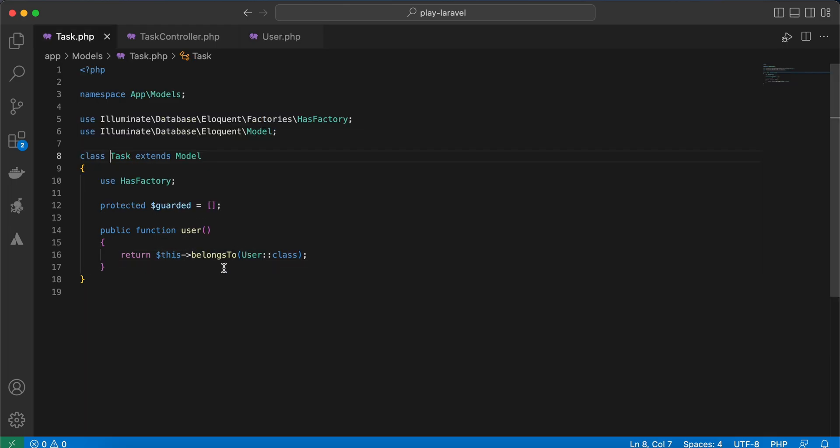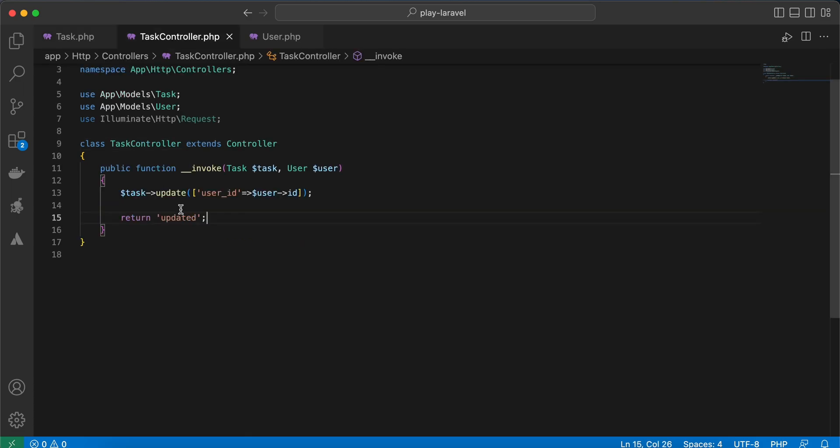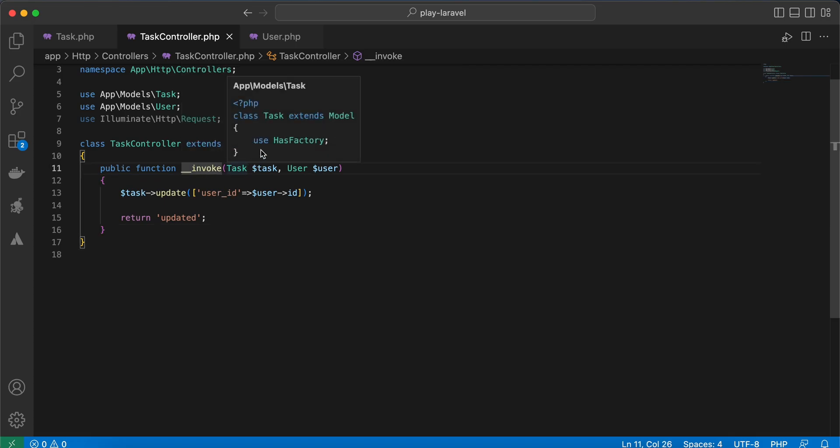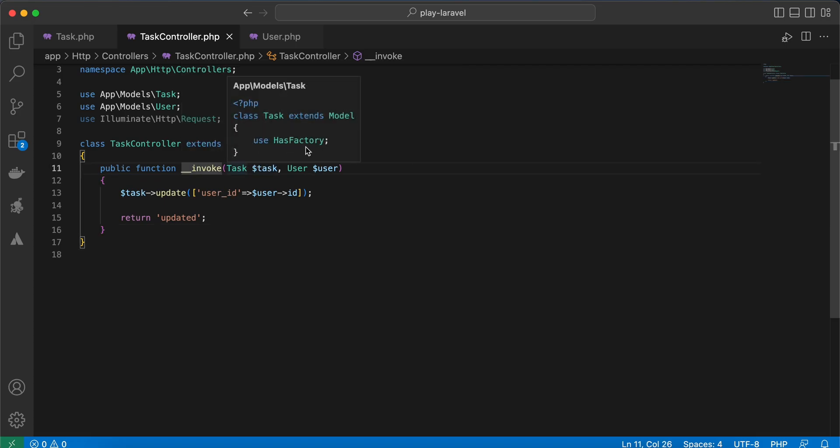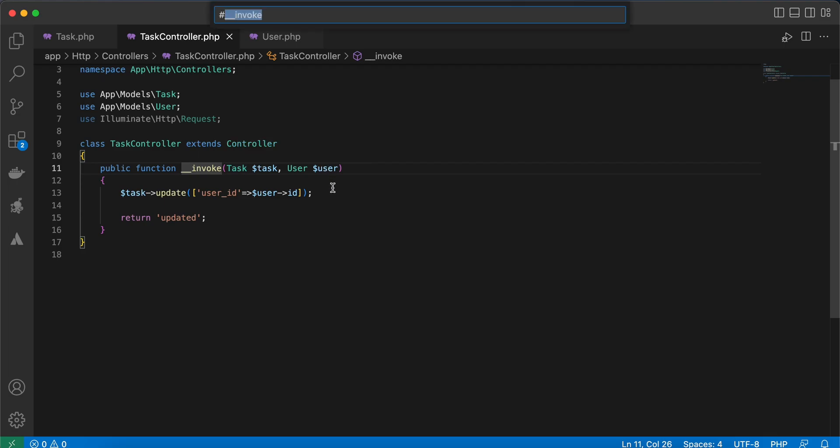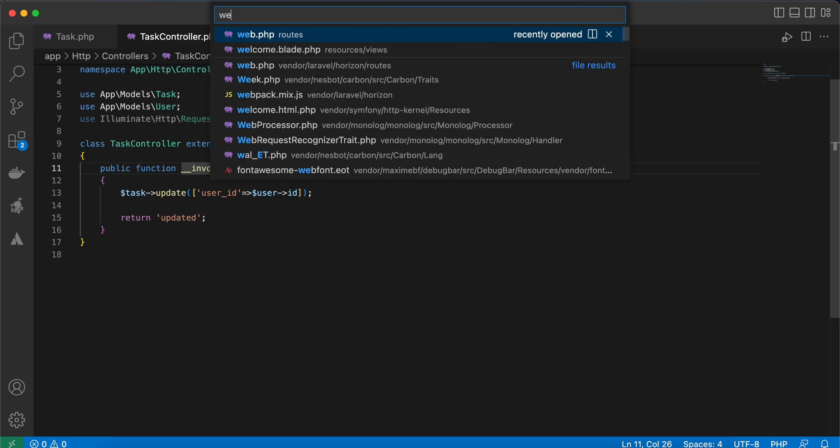model I created a belongsTo relationship. And here in our controller, I created this invoke method that takes binding parameters: task and user. And in my web routes